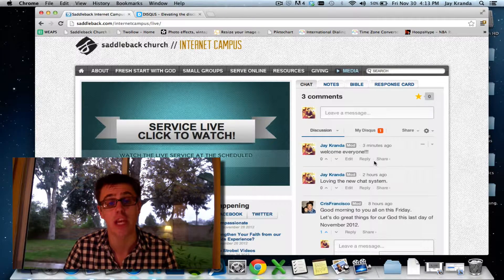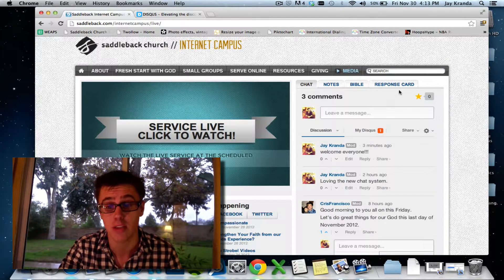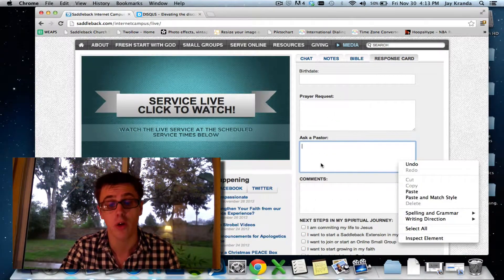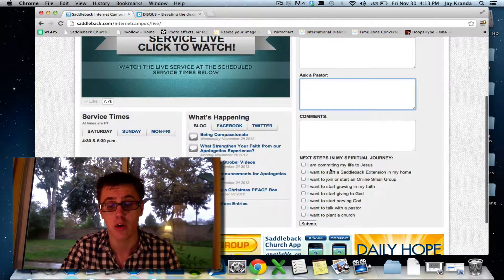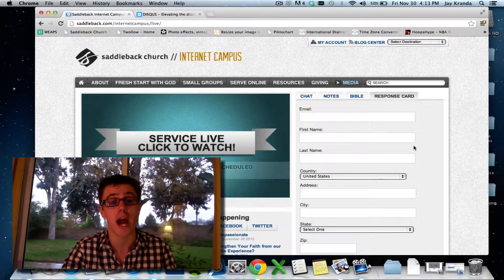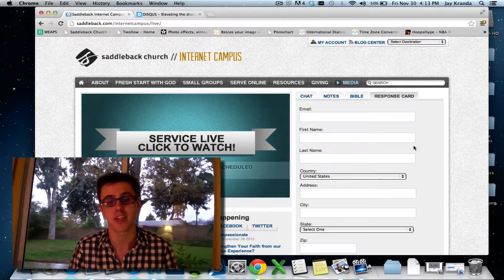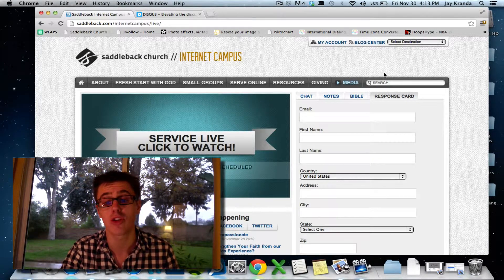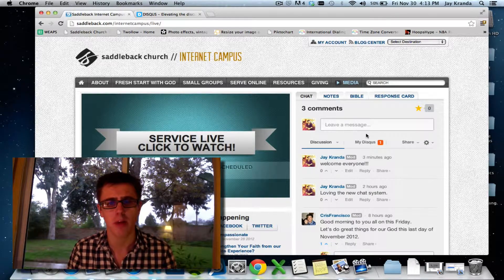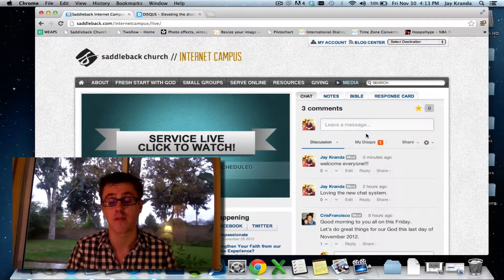Number two: be familiar with the internet campus and what we offer — a weekly service they can engage seven days a week. I'm your online campus pastor, and you can always direct people towards me by having them fill out the response card, which includes prayer requests, ask a pastor, next steps, and committing their life. Just be familiar with what we have: we want people to watch, but we also want them to connect online, in a small group, or in an extension. The response card is there if you don't know an answer.